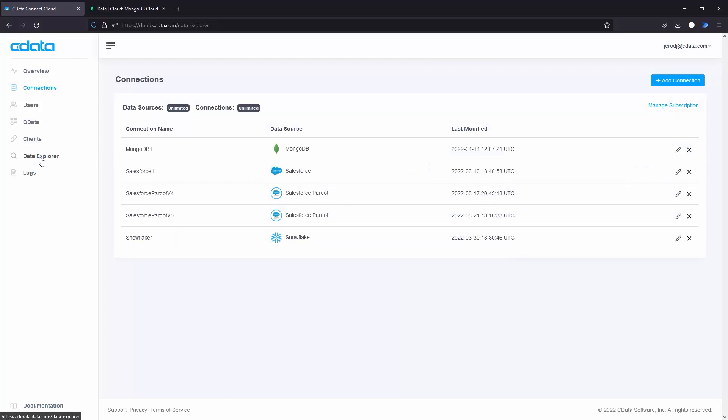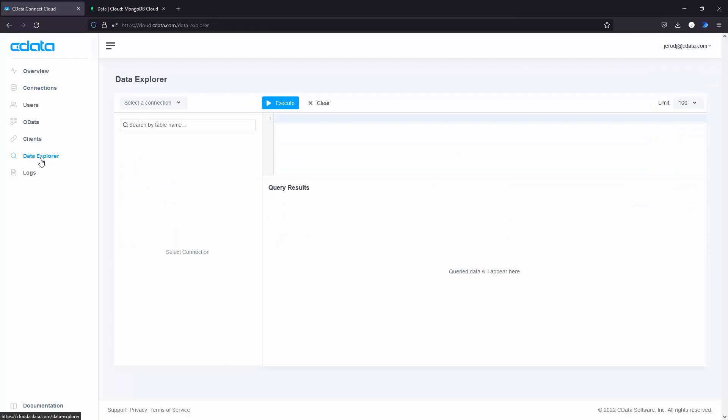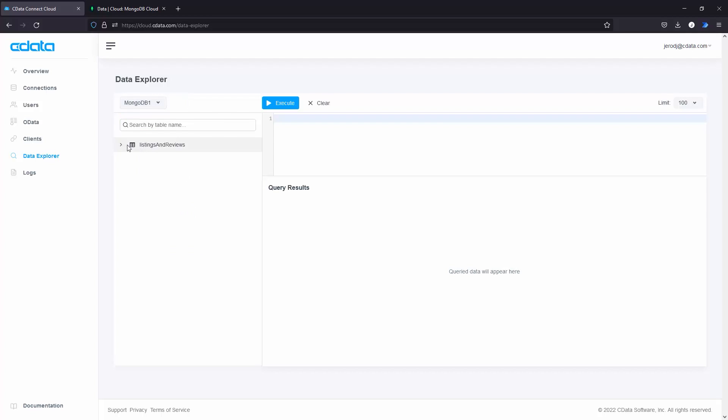From there, you can navigate to the Data Explorer tab and visualize the tabular model that CData Connect Cloud creates for your MongoDB documents.